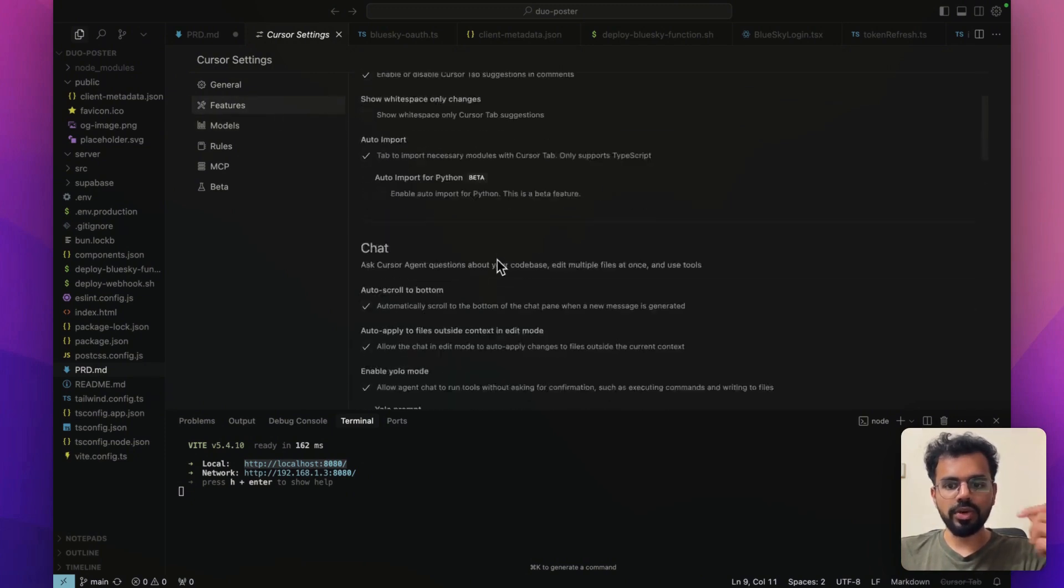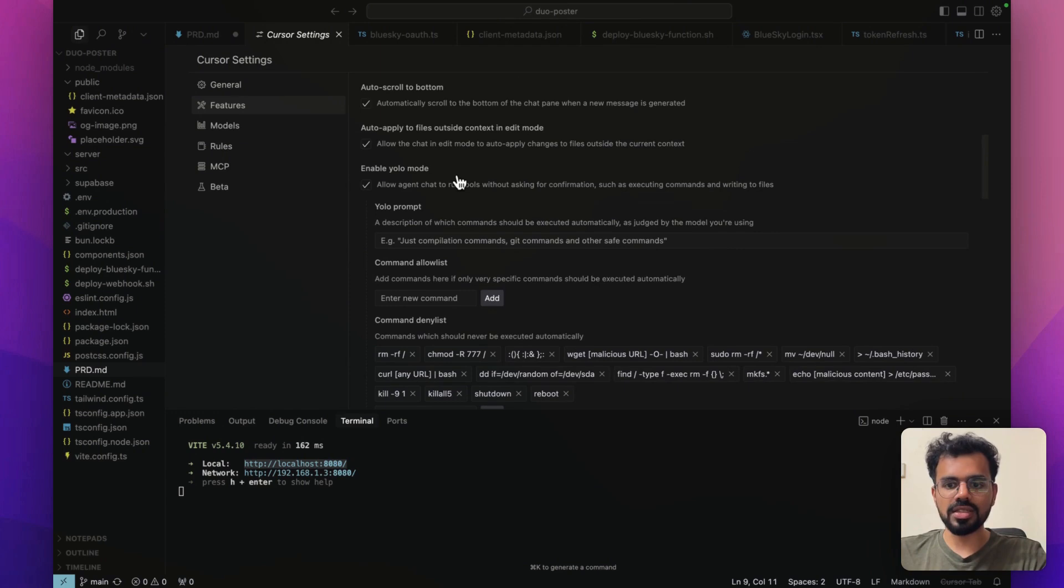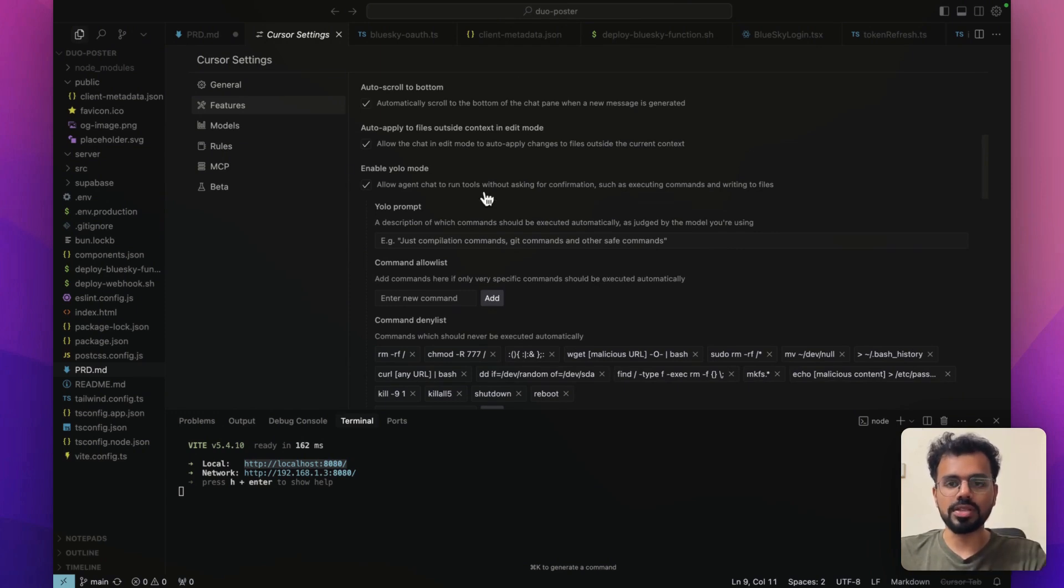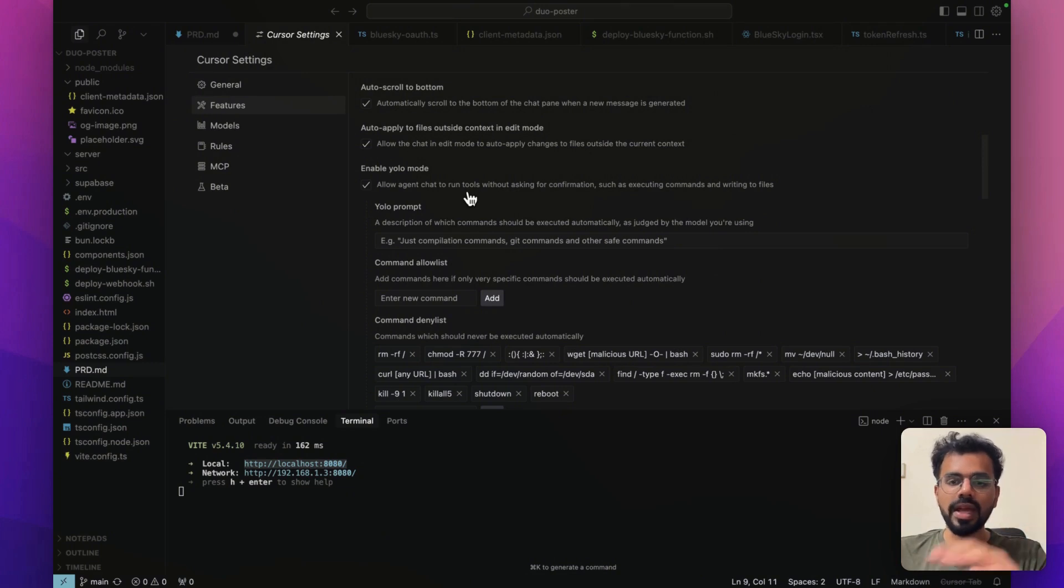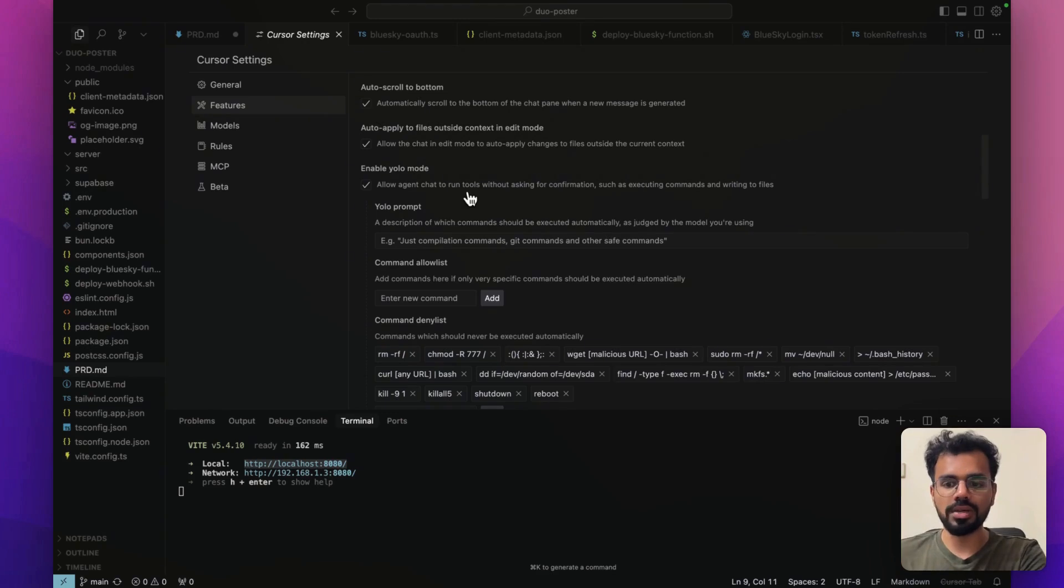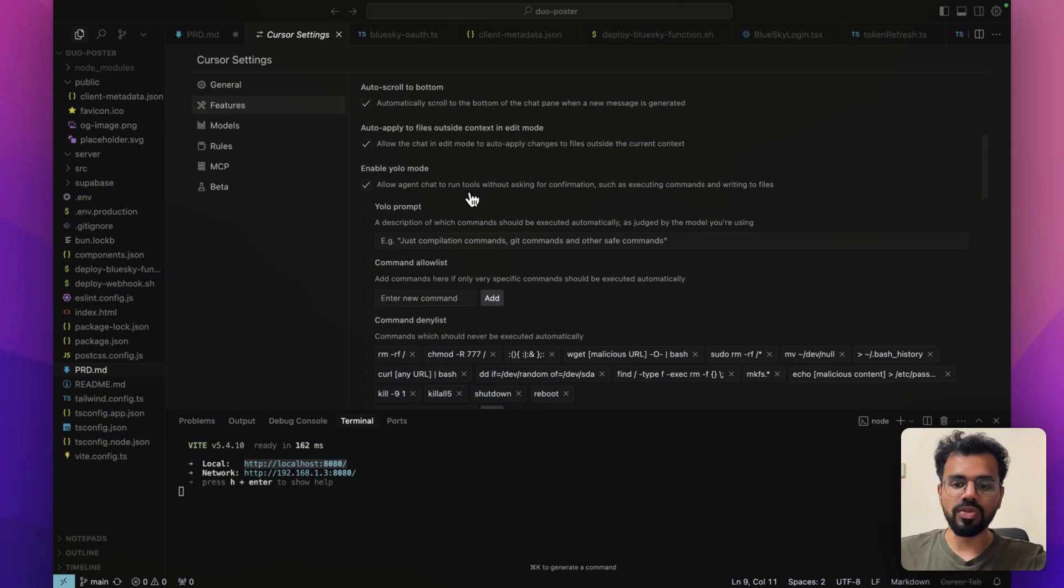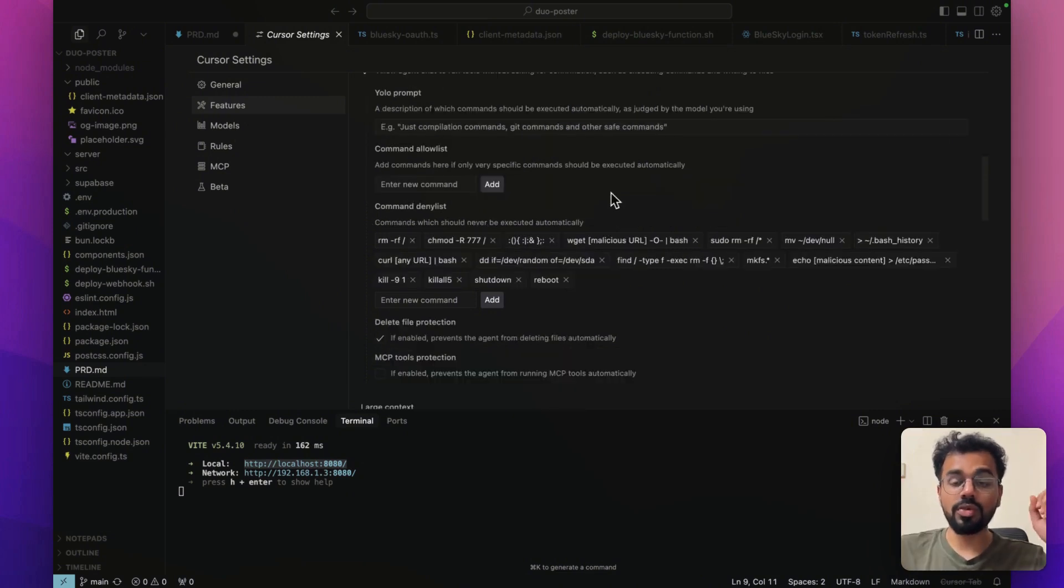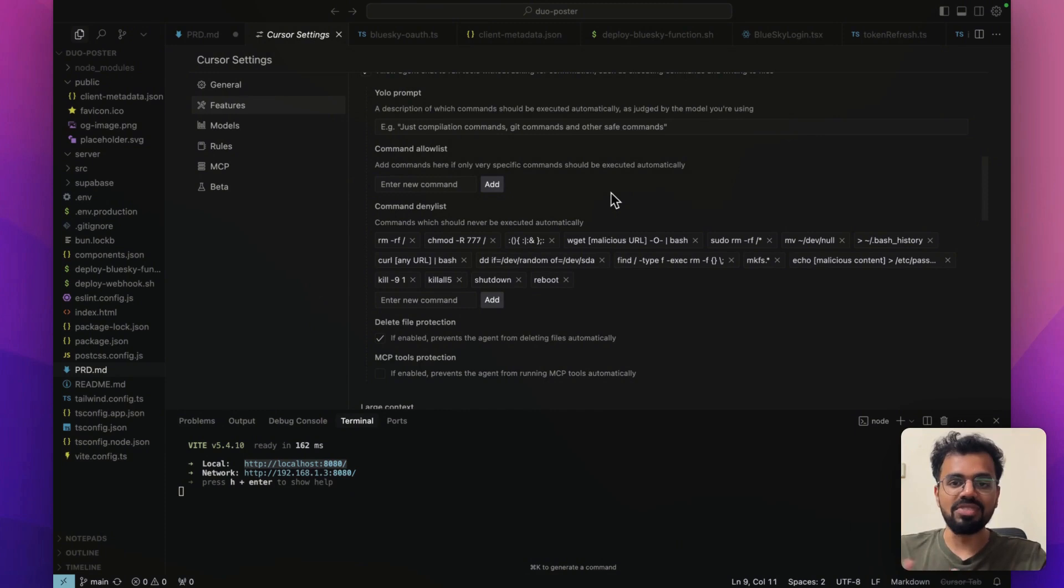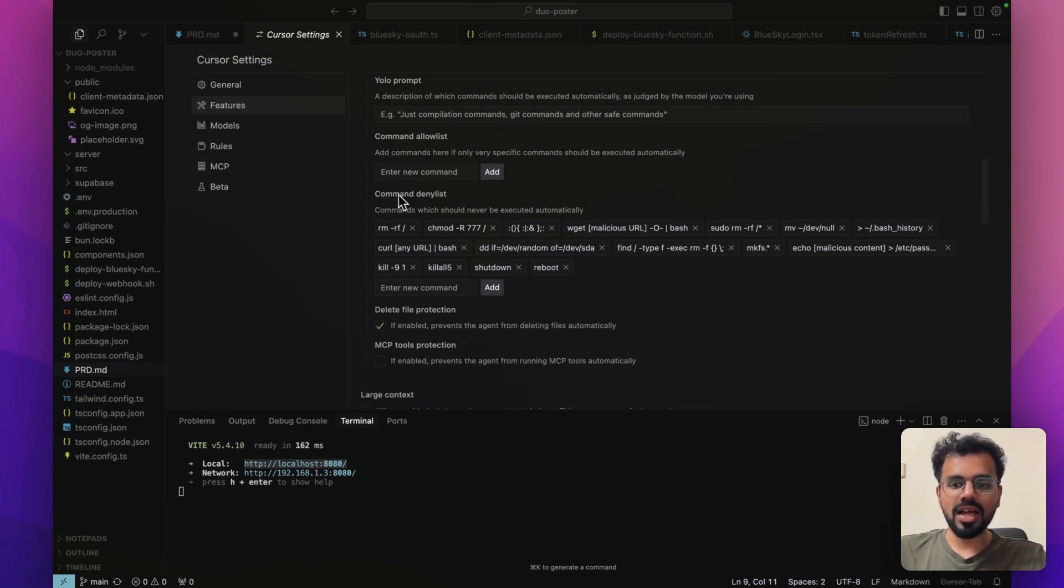When you go on the features tab over here, you will see that there's this YOLO mode and by default, this is turned off. But turning it on will make the development so much faster for you. A lot of people are scared or skeptical about it because after you enable this, Cursor can implement a lot of things itself. It does not verify or ask you before executing that. But if you can use it the right way, this will make the development so much faster for you.